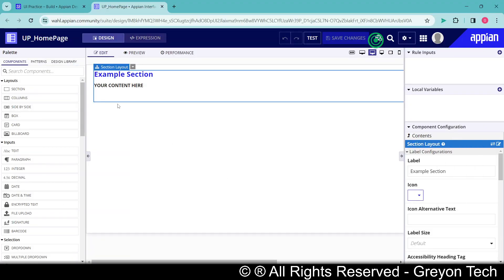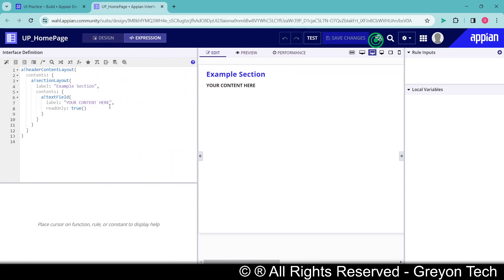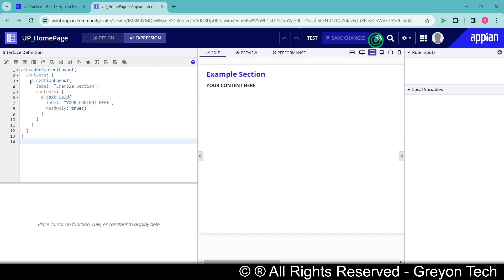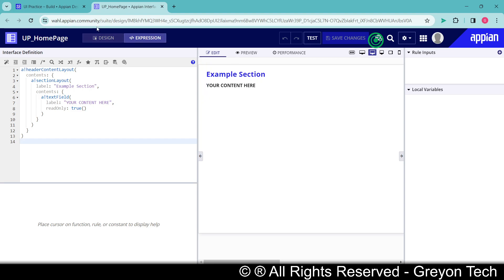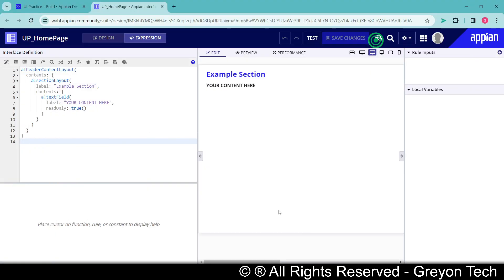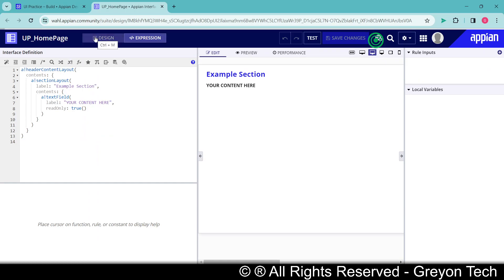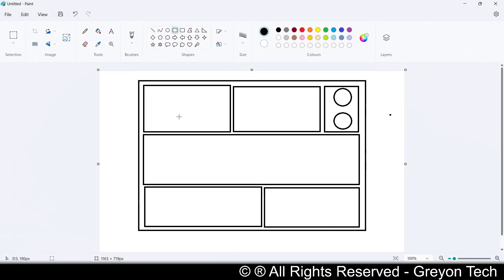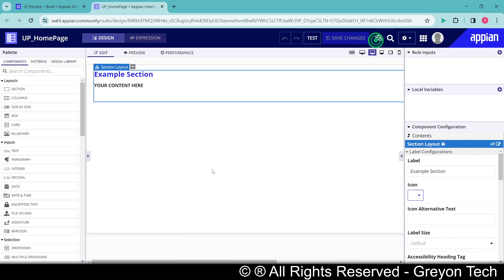So I directly started with a basic interface where we have a header content layout and inside that we have a section layout which is dummy code. We have a section layout inside that with a text field. Considering my blueprint, I need three major sections and for each section there would be separate divisions of the column layout or side by side layout. Whatever the layout will be we will have a look later but let's start with the division of section layouts first.